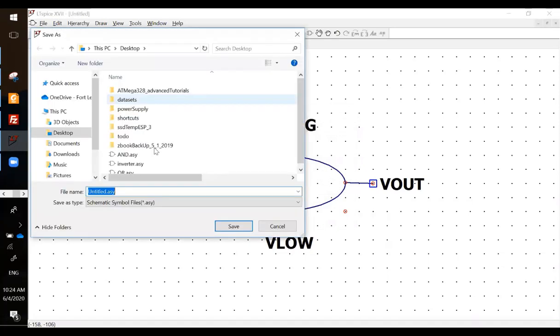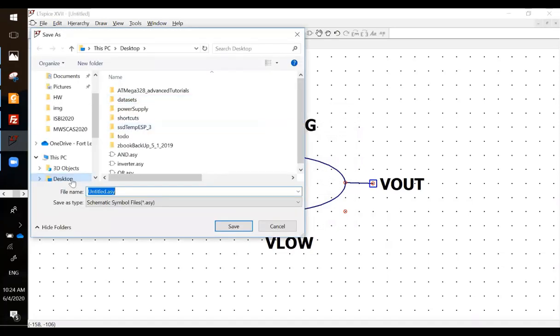Save it to the same directory and call it XOR. And close.